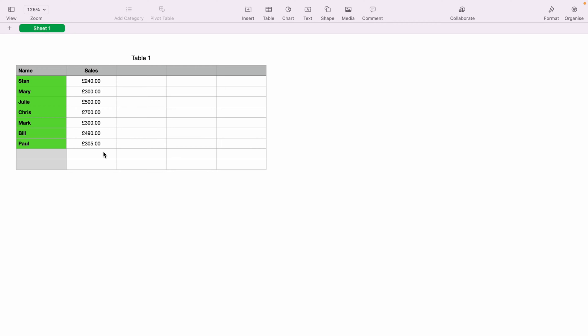Here we have a very basic sales spreadsheet. In column A, we have the names and in column B, we have the sales.